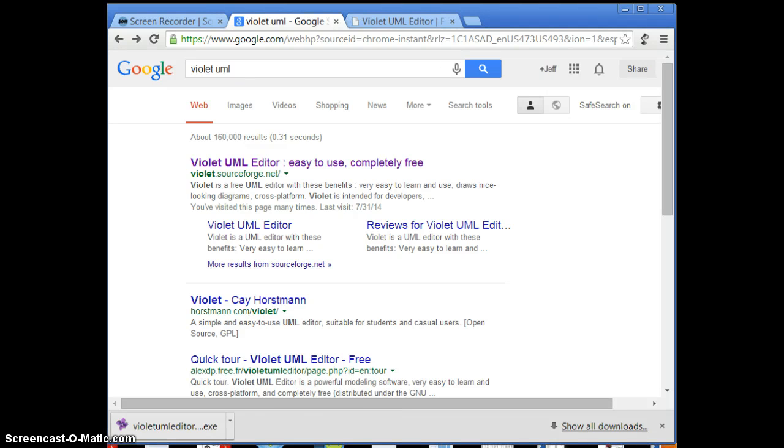Hi, this is Jeff Howells. I want to show you the Violet UML Editor. As it says here on the website, easy to use and completely free.